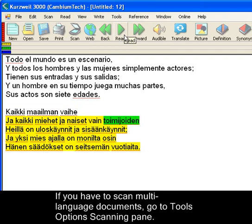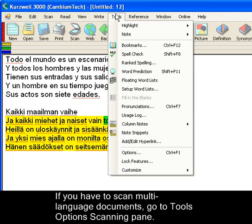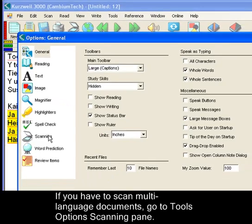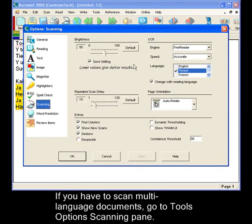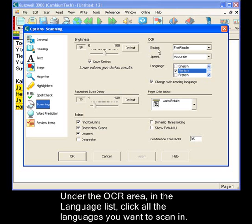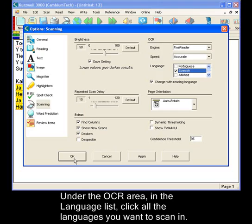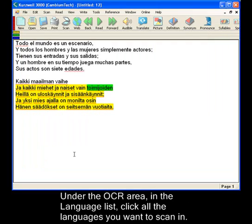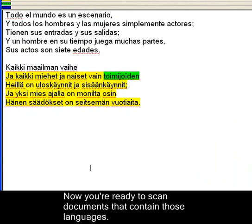If you have multiple language documents, you can scan them. Go to Tools Options, Scanning Pane, and under the OCR area in the Language List, click all of the languages that you're going to be scanning. Now you're ready to scan documents that contain those languages.